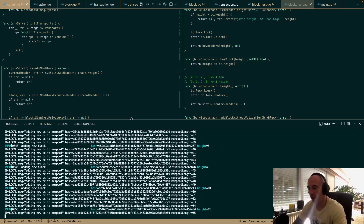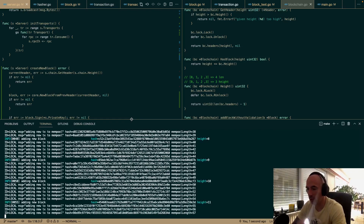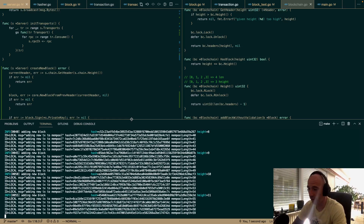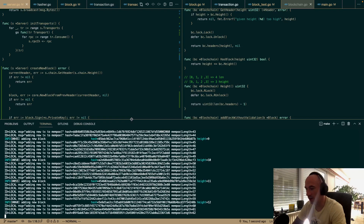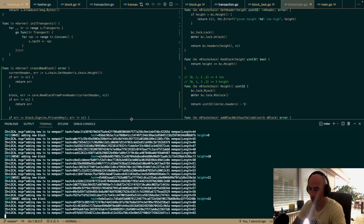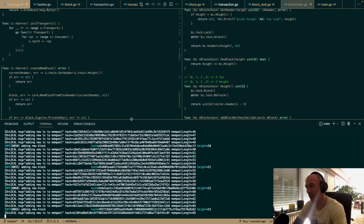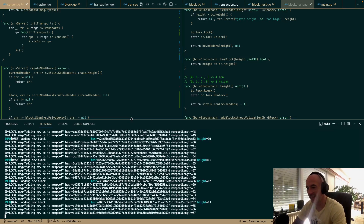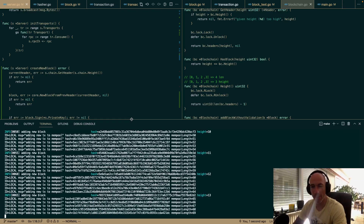That was it for today — we created a block, did some other cool stuff that was needed, and we are at height 12, ladies and gentlemen. We're making progress, and that's exactly what life is all about.